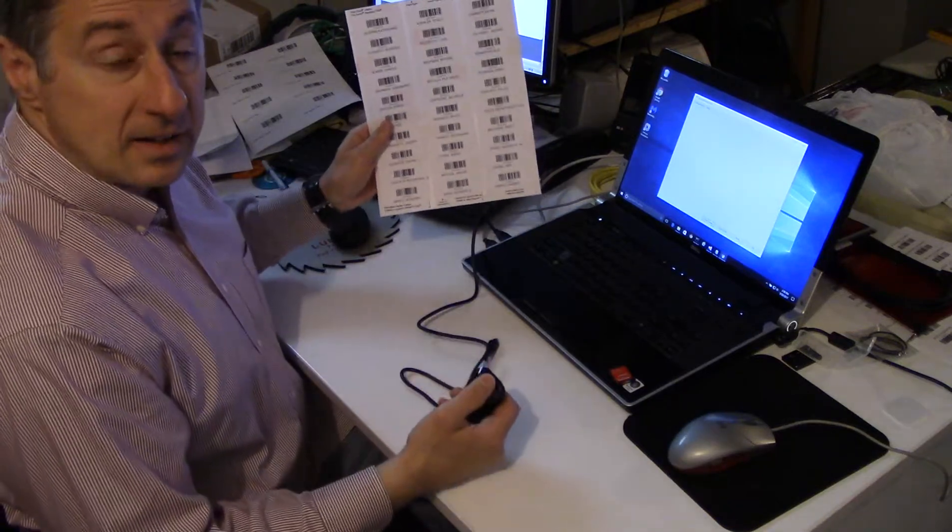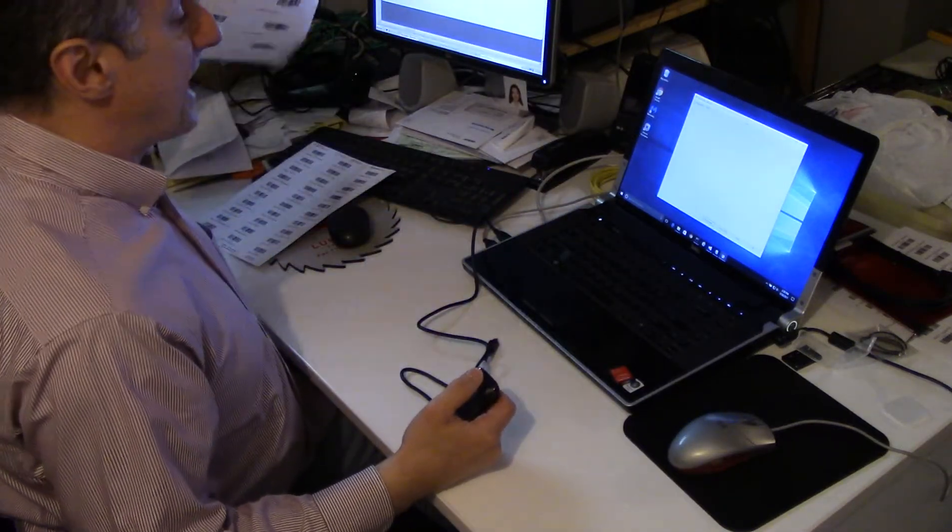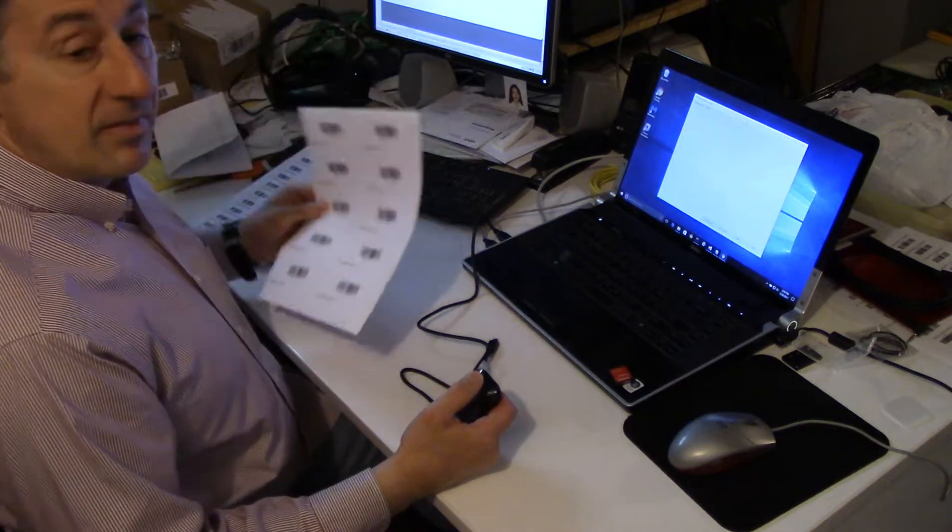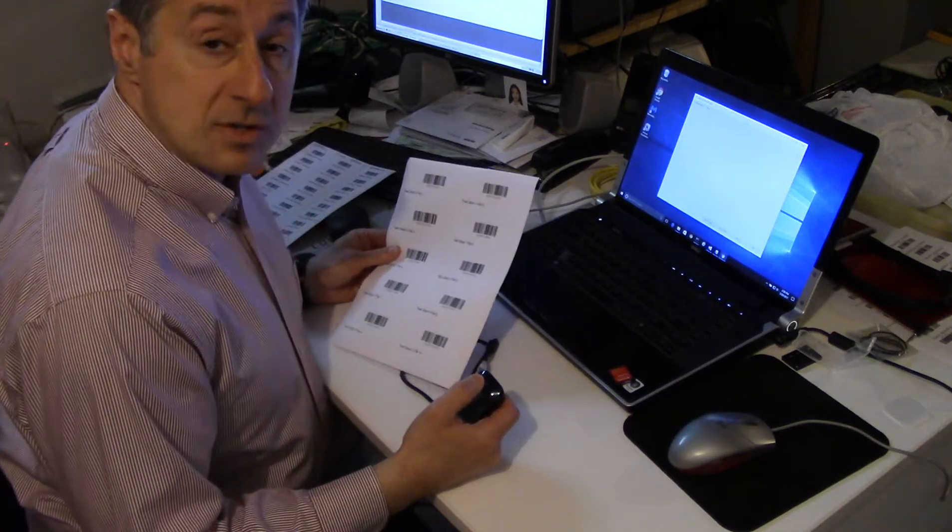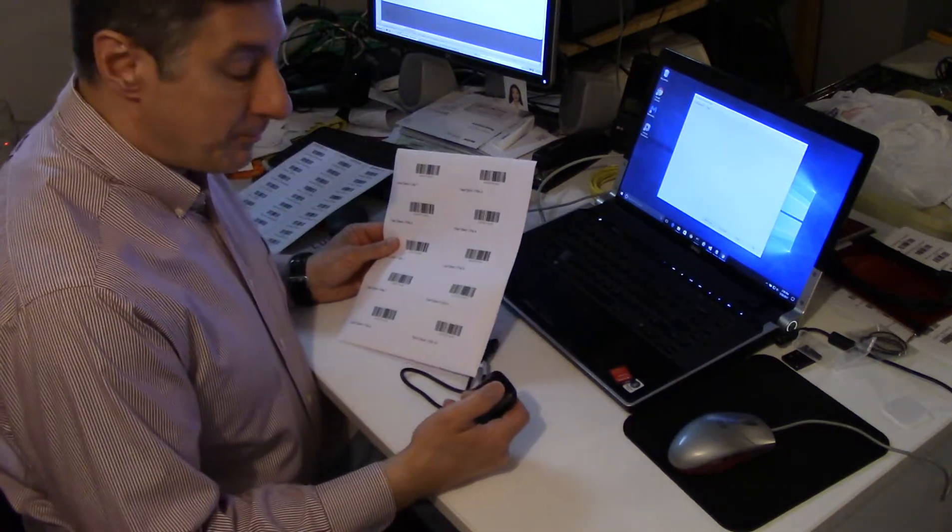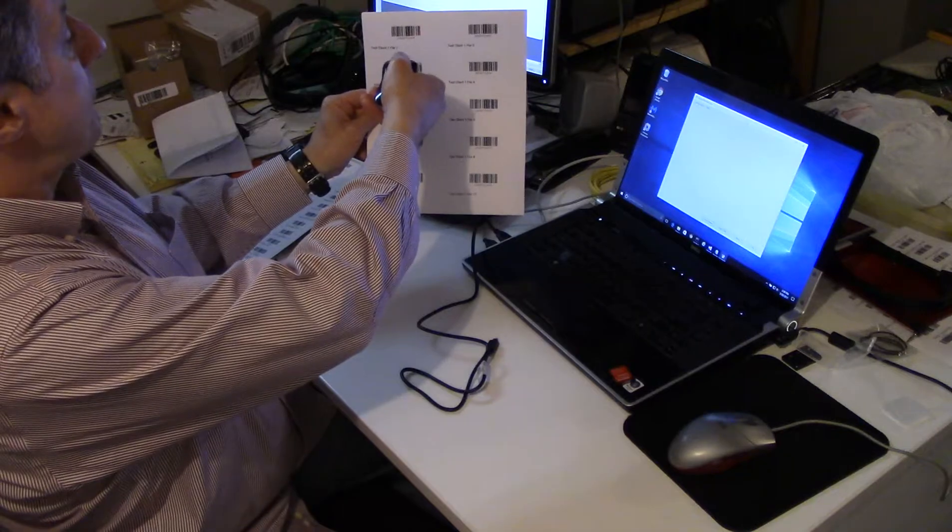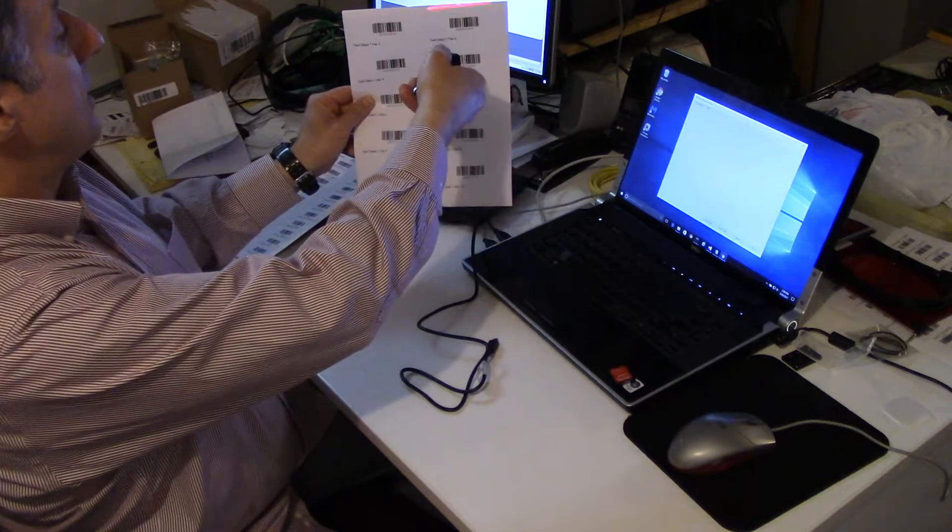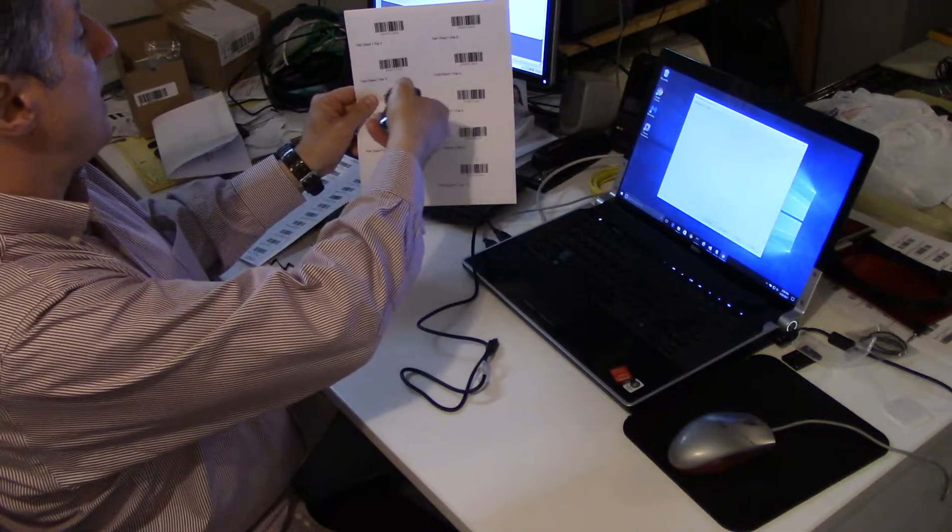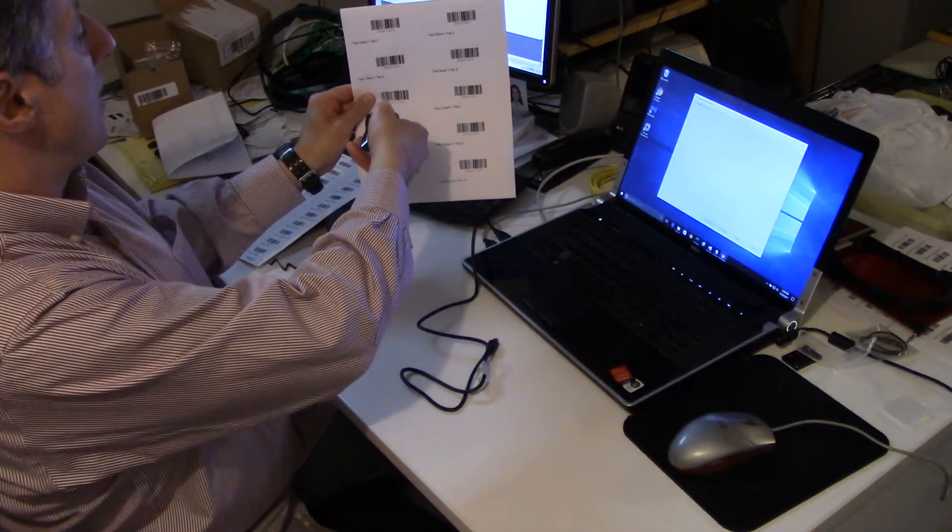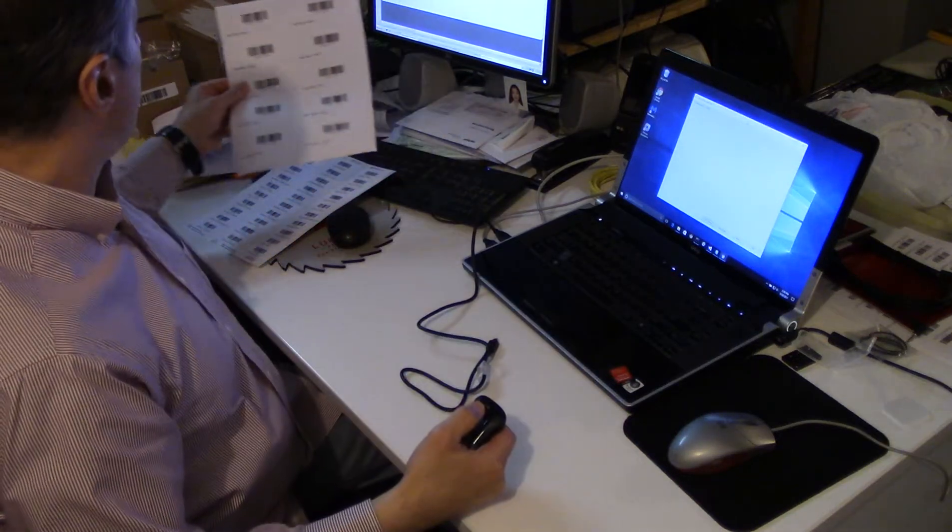Now I've scanned a location and now I'm going to scan all of the file folders that belong in that location. One, two, three, four, five are in that location.